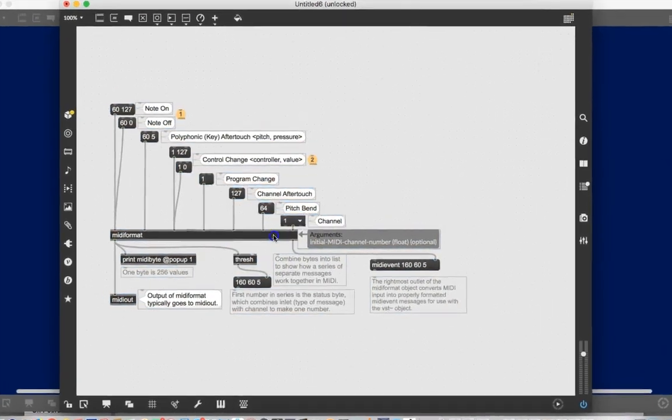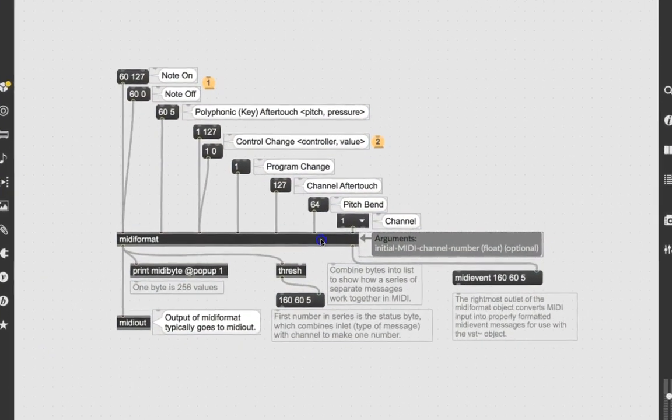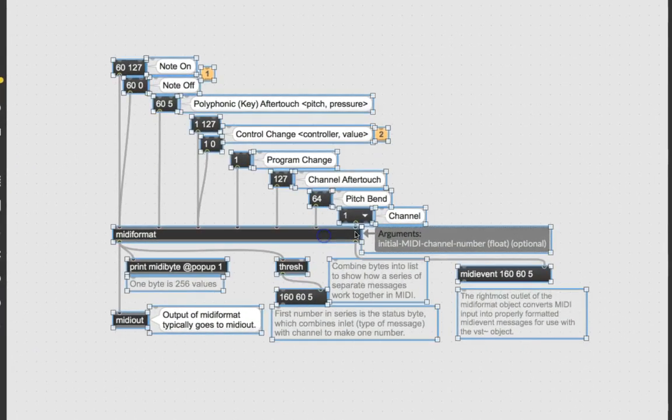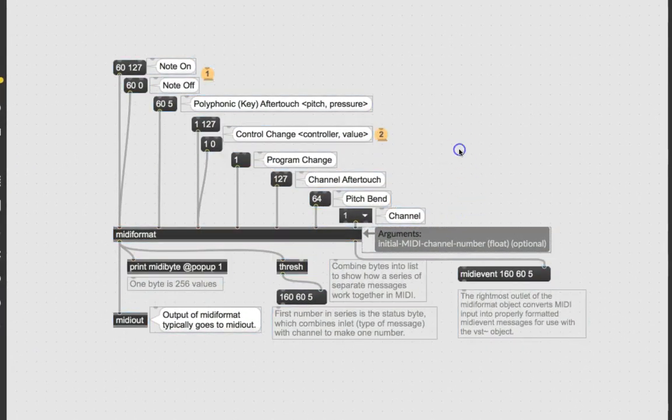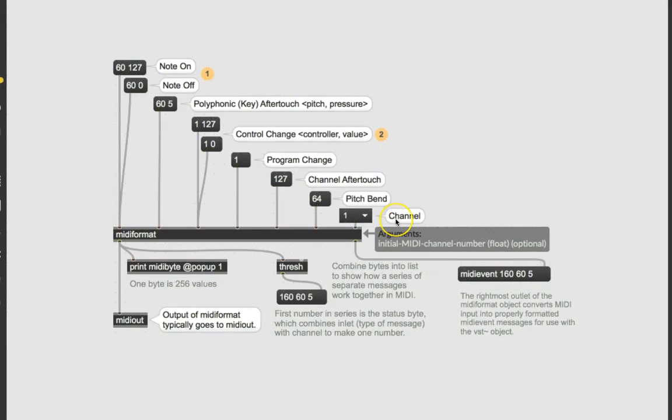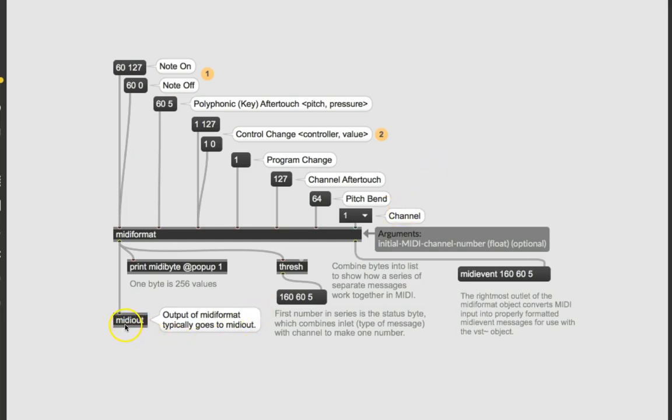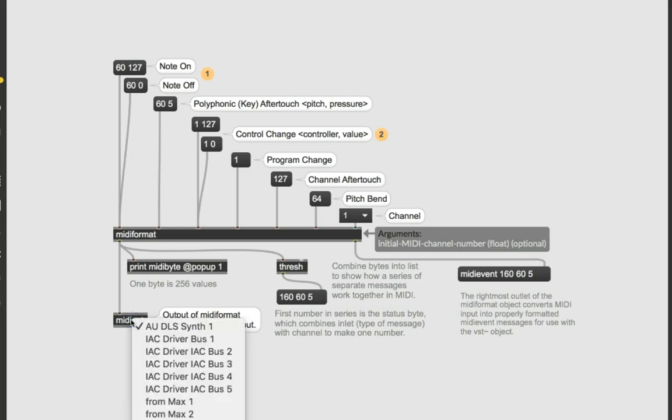And now we can start talking about something. I'm just going to move these over to the middle so it makes more sense. Now, first of all, there is a MIDI synthesizer on your computer. When you send things out the MIDI out object, it's supposed to go to that synthesizer. So let's double click on MIDI out.